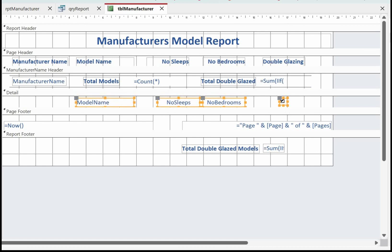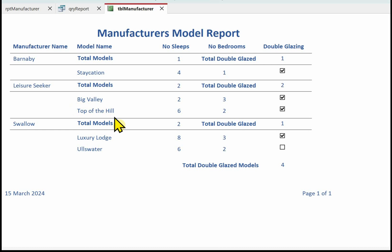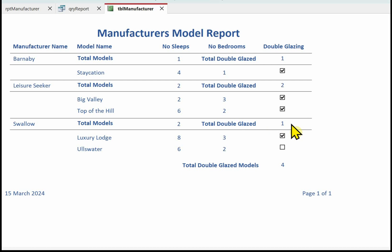Here we've got the final report. Just make sure the double glazing IIF works. For Barnaby we've got one model which is double glazed, so that's one. For Leisure Seeker we've got two models and they're both double glazed, so that's two. For Swallow we've got two models but only one is double glazed, so we've got one in the double glazing count for that manufacturer. In total we've got four that are double glazed - one, two, three, four.